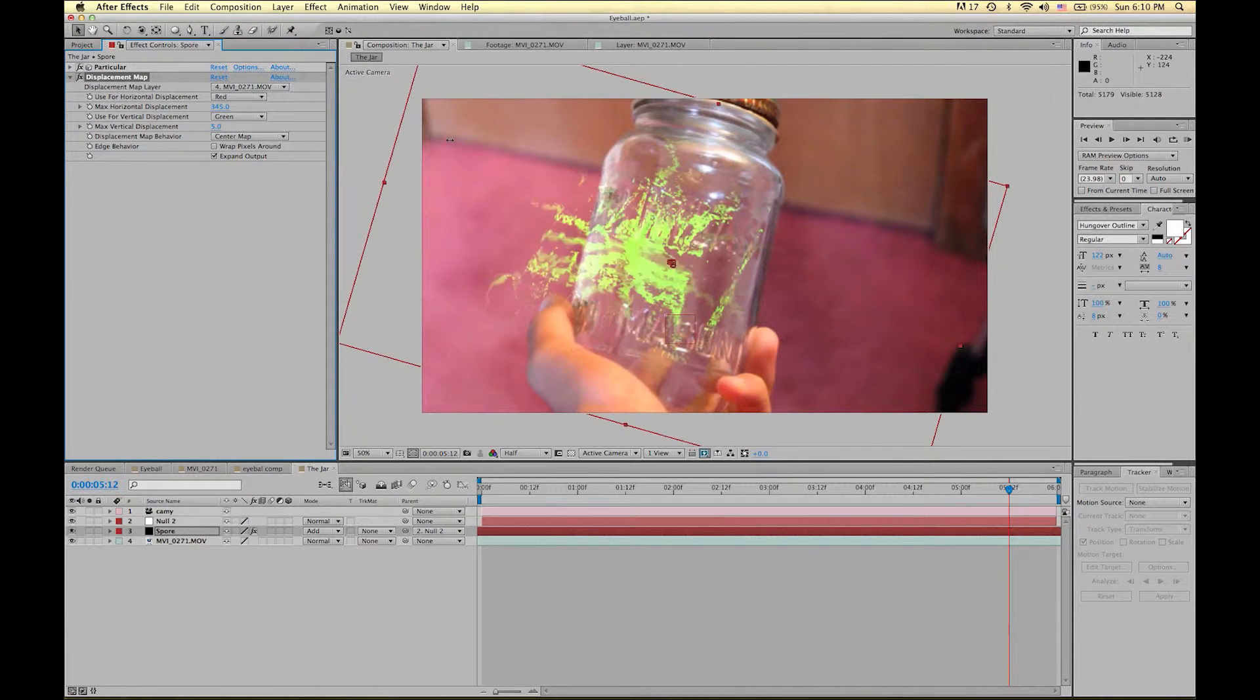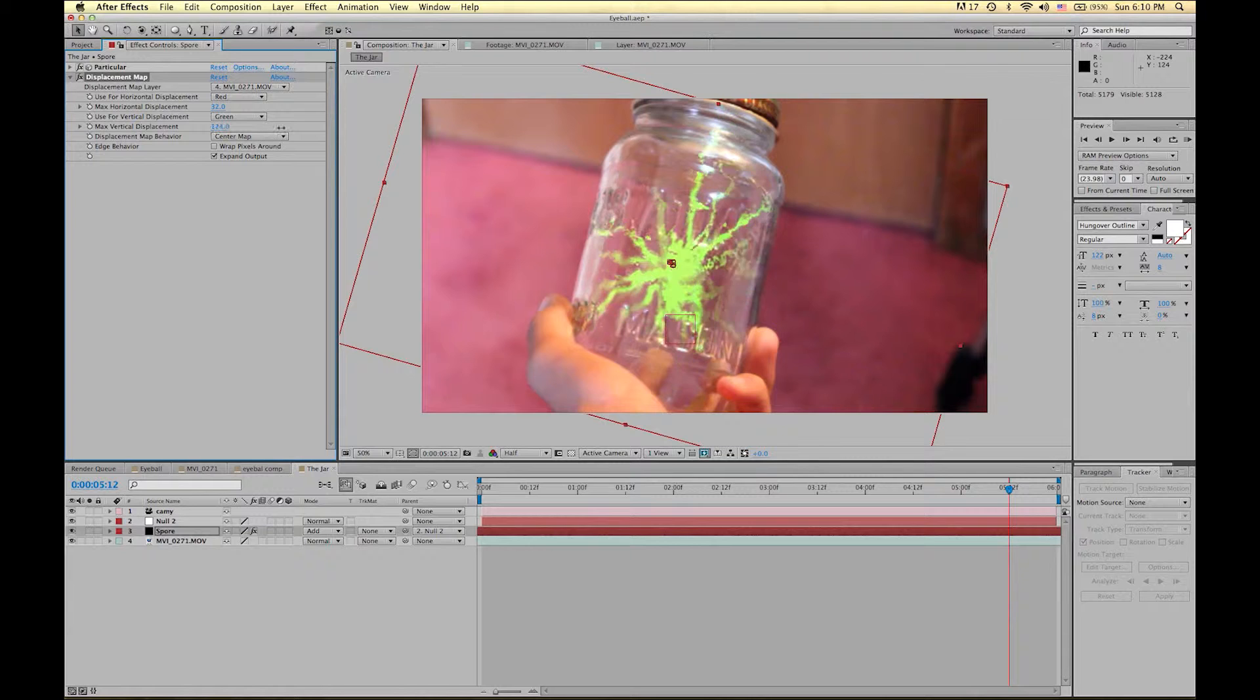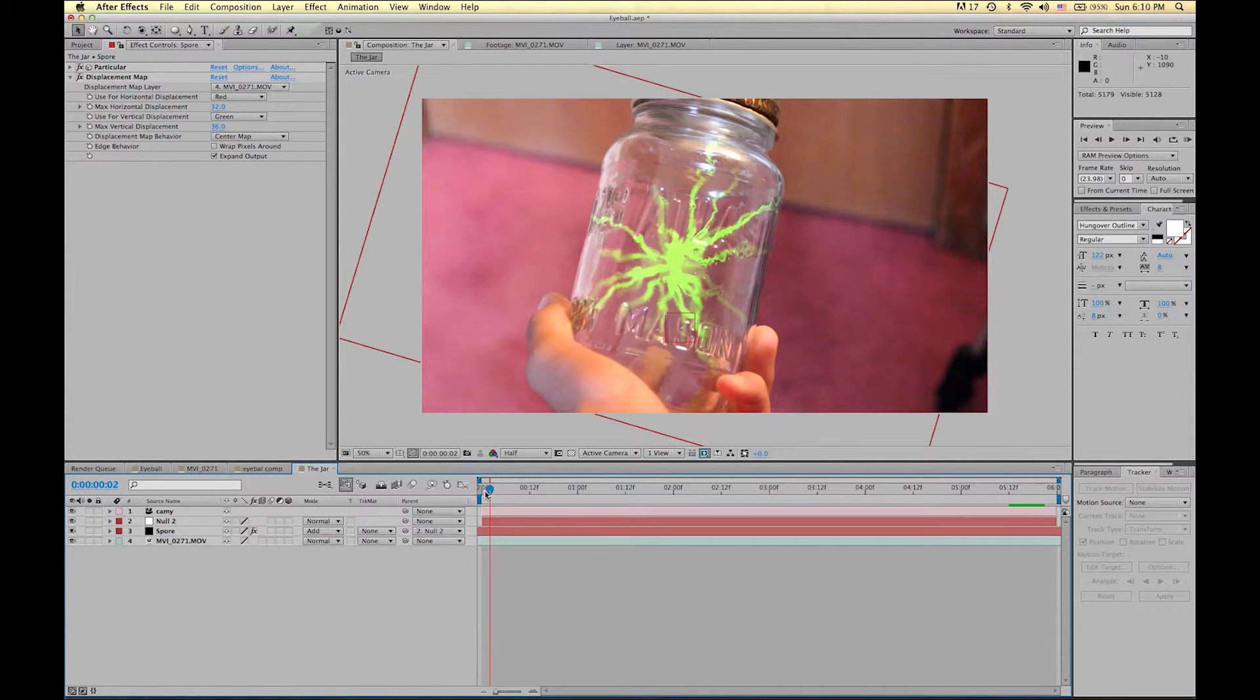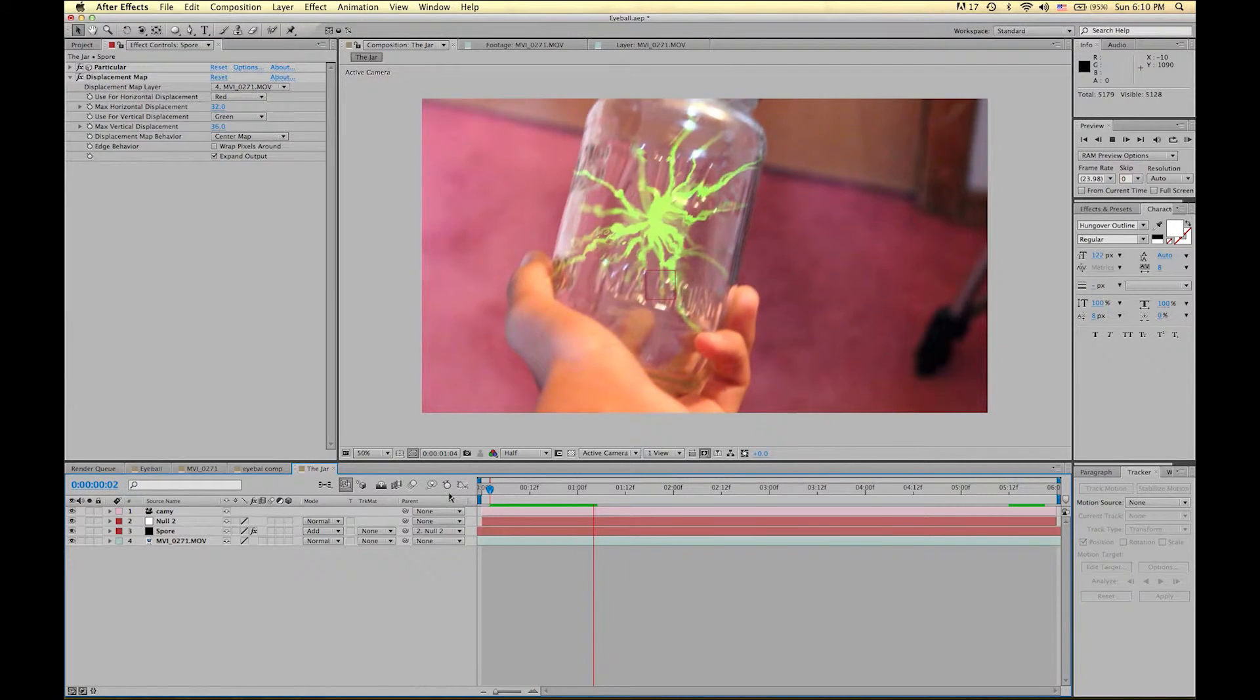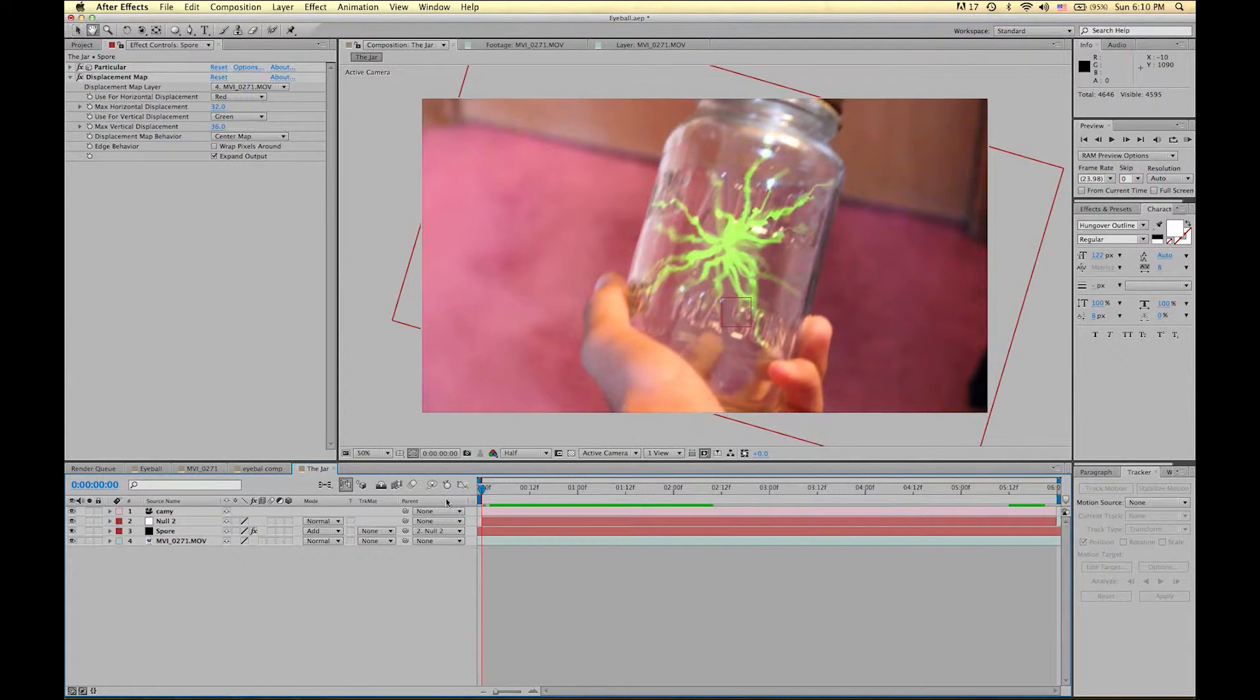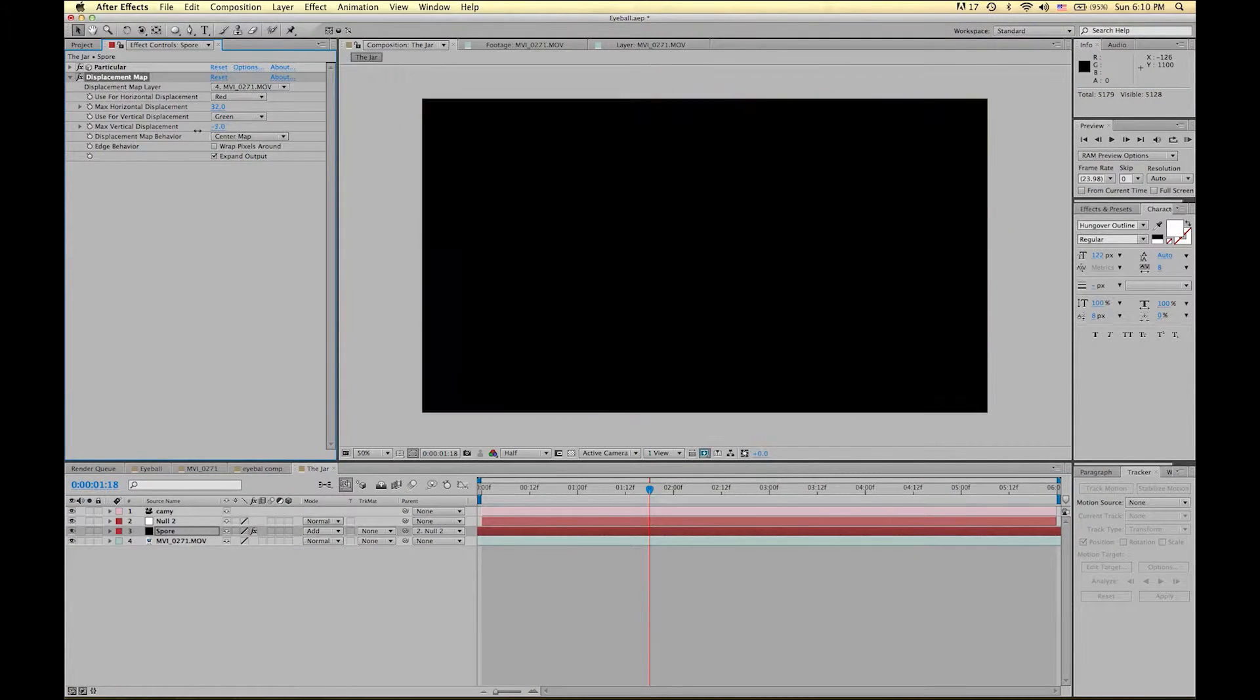But we do want it to be distorted just a bit. So I'm going to move it just a bit that way and maybe a bit this way. Not a lot, just a little. Because when you click play it kind of looks like the glass on the outside is displacing the spore which is inside. When in reality it's just an effect we put on the spore. You can see how this is looking pretty rad.